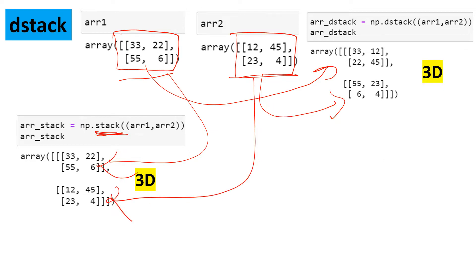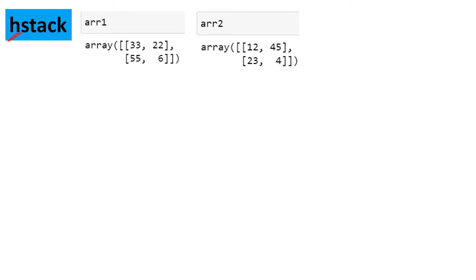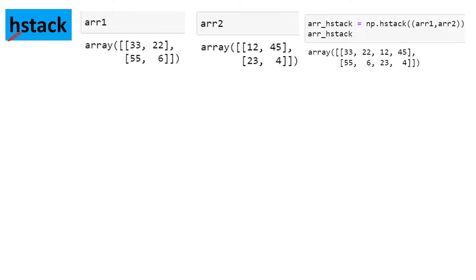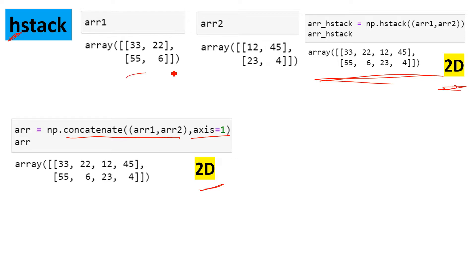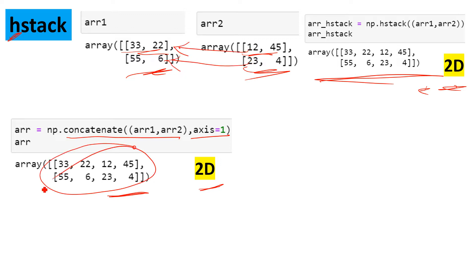Stack and dstack both produce the same output. Next is hstack, where 'h' stands for horizontal stacking. Using the same two arrays, when you combine them with hstack you get a horizontal join output. If you're thinking it is exactly the same as concatenate with axis=1, you are right — both produce the same output and give a 2D array. It simply takes the content of each row and puts them side by side.